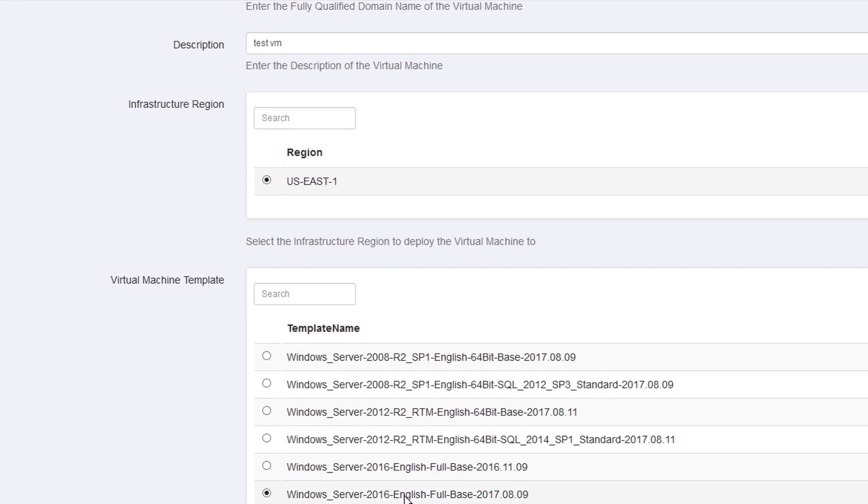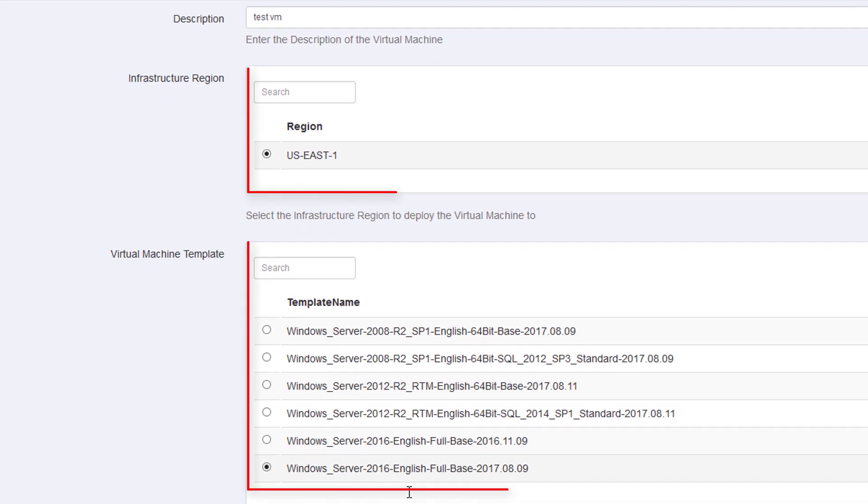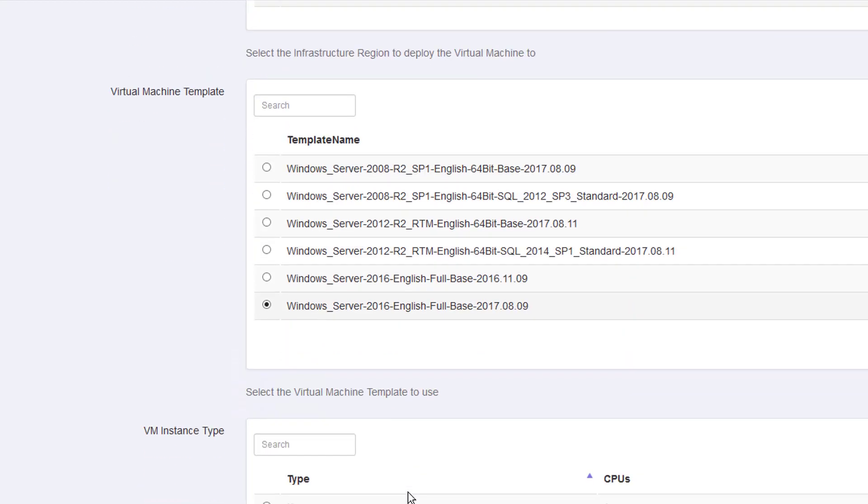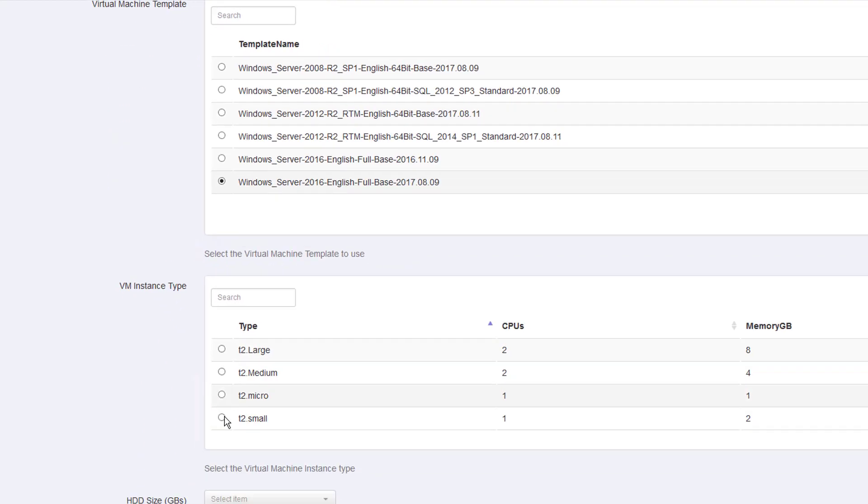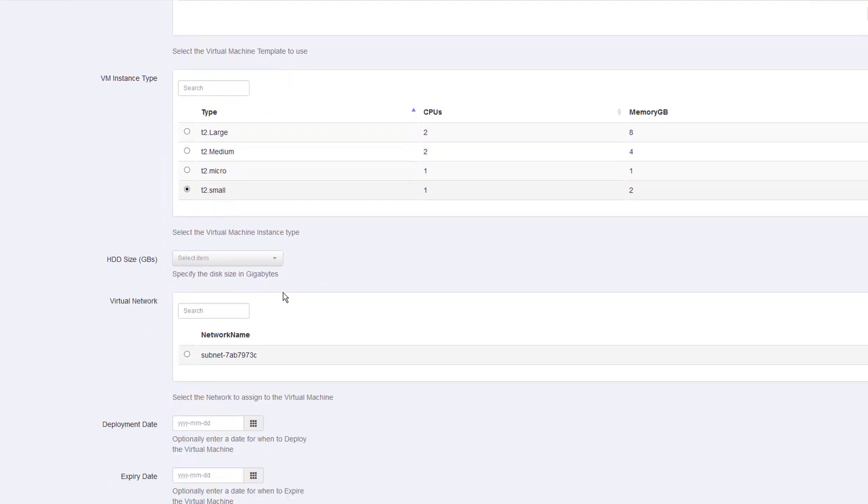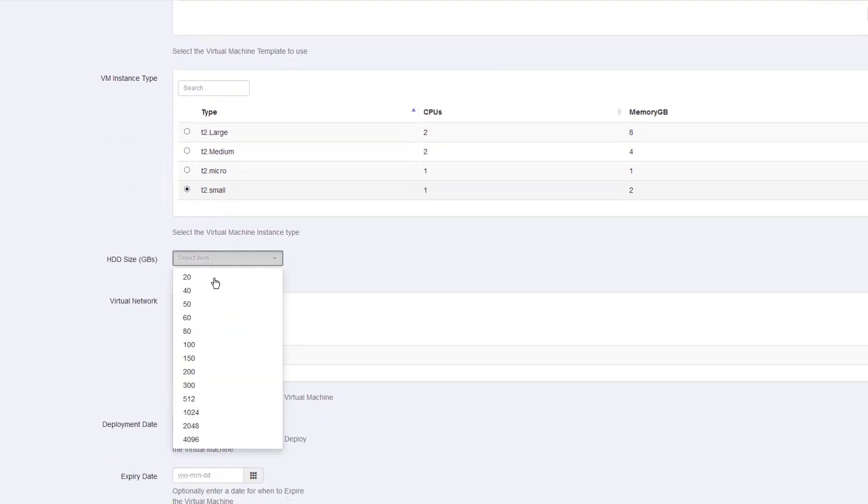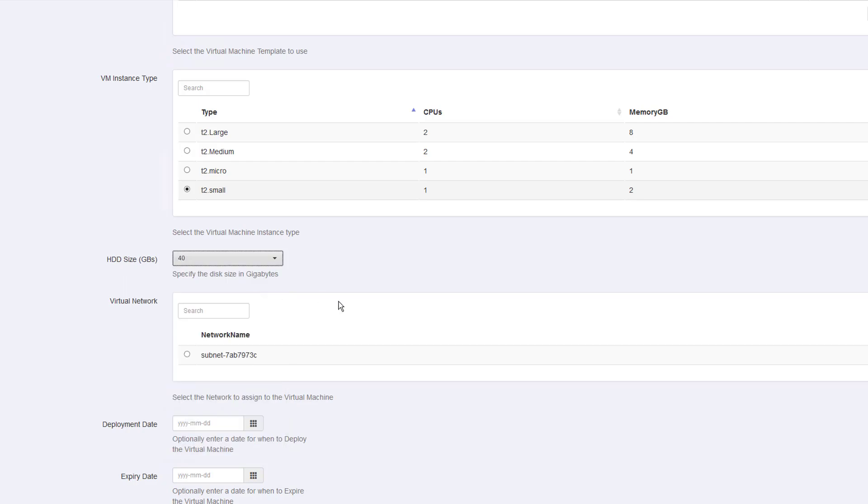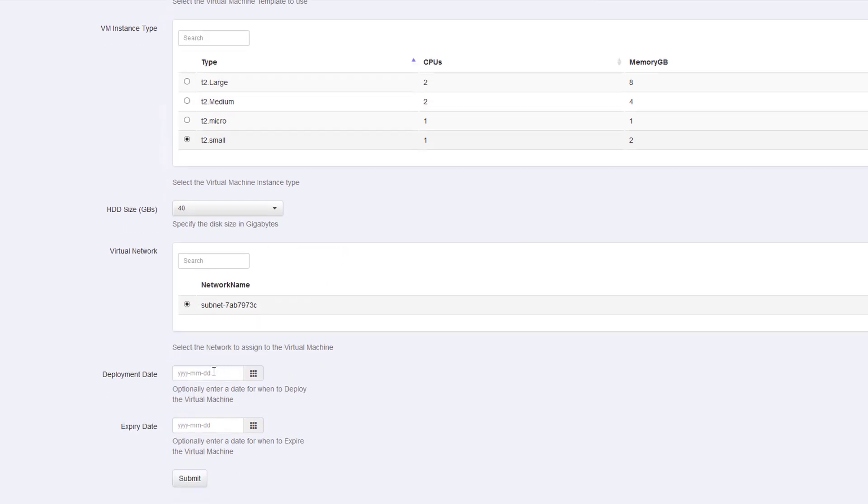So, we can see the infrastructure region and the template. This information comes from the database, the automation database. And Orchestrator will keep that up to date for us. So, as new templates are available, we can see them. I need to select the size of the virtual machine and the size of the C drive.